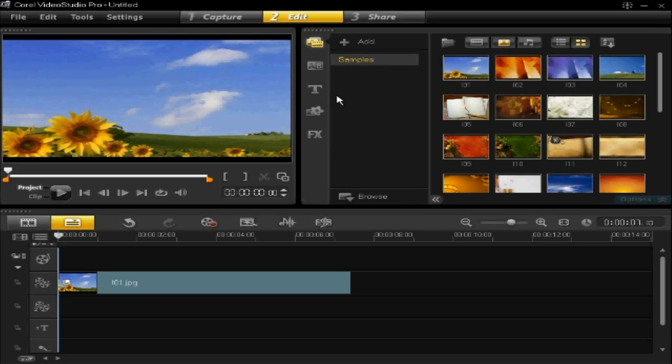It's very similar to the inserting objects process, but these are frames instead. Just the same, you go down to this tab here, which is the graphics tab,